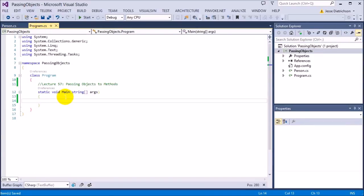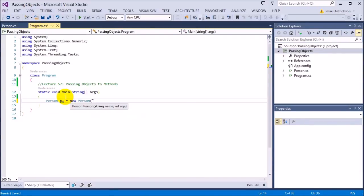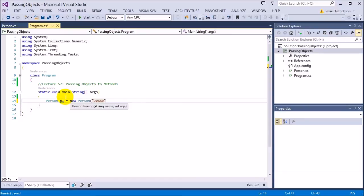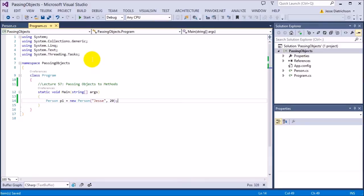Let's go ahead and create a person. We'll say Person p1 equals new Person. His name is Jesse and his age is 20. So we have our person. All I want to demonstrate in this is when we have a function that maybe manipulates this data, it affects the original.